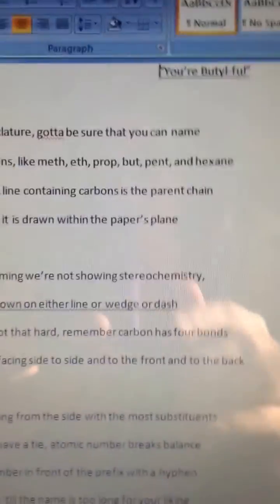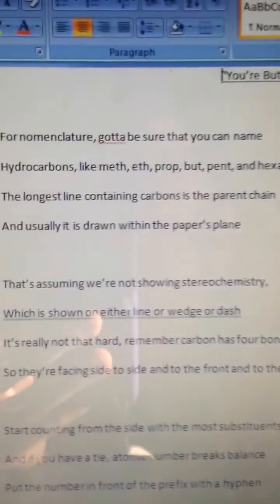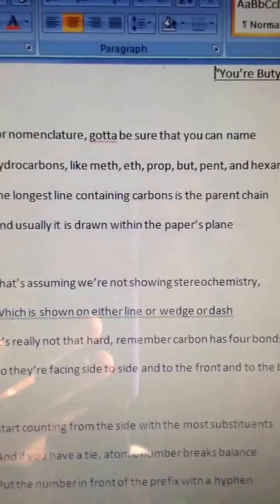Hi, guys! My name is Julianne, and I wrote a song about organic chemistry and nomenclature. Because I clearly don't have anything better to do with my time, I thought I would share it with you guys. So here it is — it's called You're Beautiful, and it goes like this.